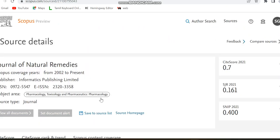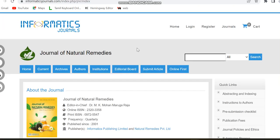The next journal is the Journal of Natural Remedies. This is also an open access journal and it is indexed in Scopus from 2022 to present. The publisher is Informatics Publishing Limited. You can see the ISSN and e-ISSN numbers. The subject area is biotechnology and pharmacology, and the source type is journal. This is the full source home page — you can verify the publisher details to identify any clone journals. The frequency is quarterly.